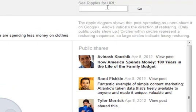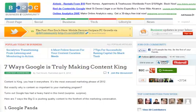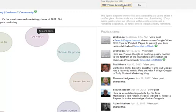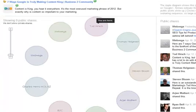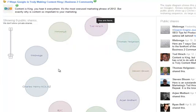Another interesting feature of Google Plus Ripples is this thing at the top called 'See Ripples for URL.' Basically, you can copy and paste any URL from any webpage on the internet, and it will show you what Google Plus users have shared that content on Google Plus. For example, last week I created a post called '7 Ways Google is Truly Making Content King' on the Business to Community website. I can just copy and paste that URL, hit go, and it shows me all the Google Plus users who shared that particular piece of content. This is not a Google Plus post, just a regular webpage, so there aren't all the arrows and connections, but it's interesting because you can see the different users who shared your stuff and follow them to increase the size of your network.